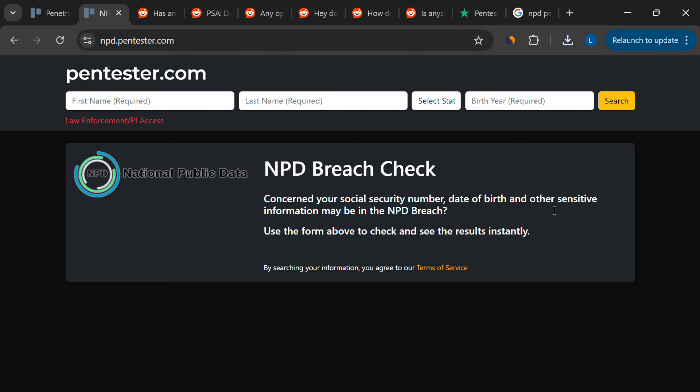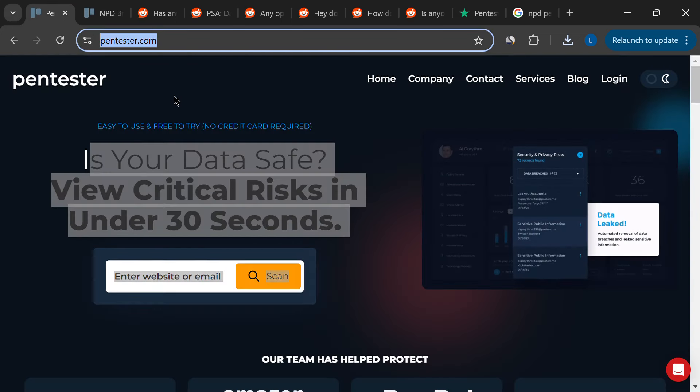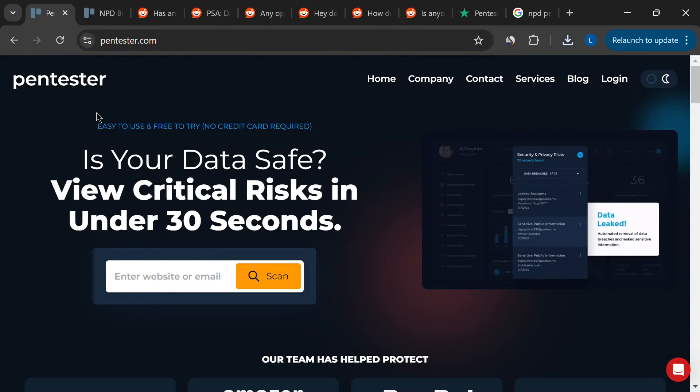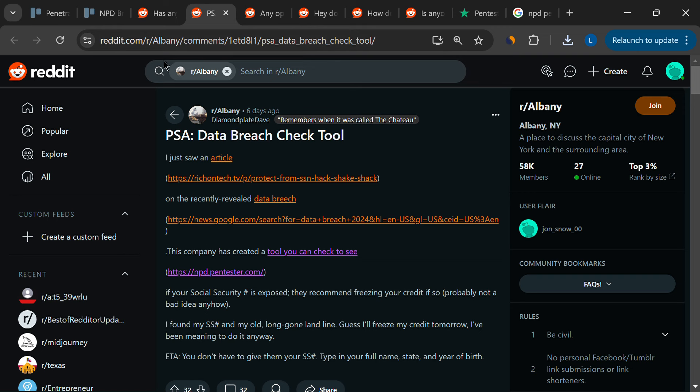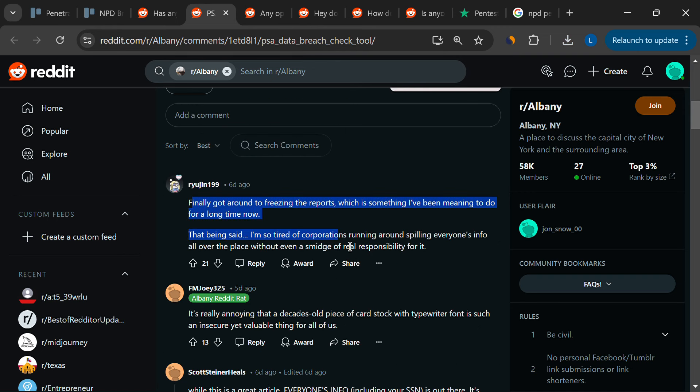But is Pentester.com legit, and is it worth the cost? User reviews reveal a mixed bag of experiences, raising questions about the platform's legitimacy and effectiveness.